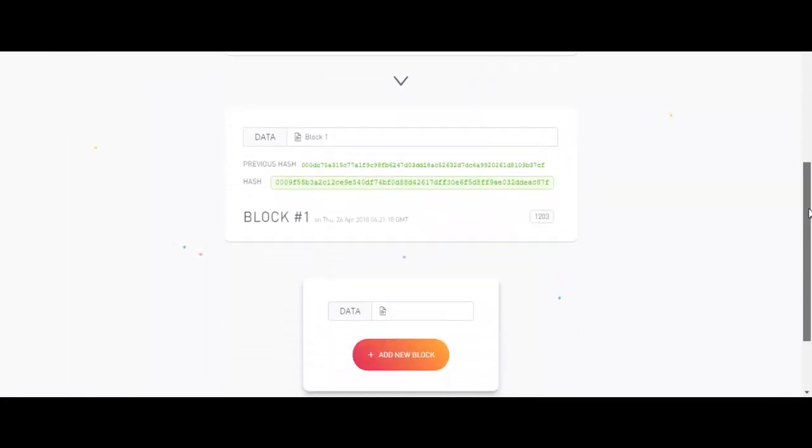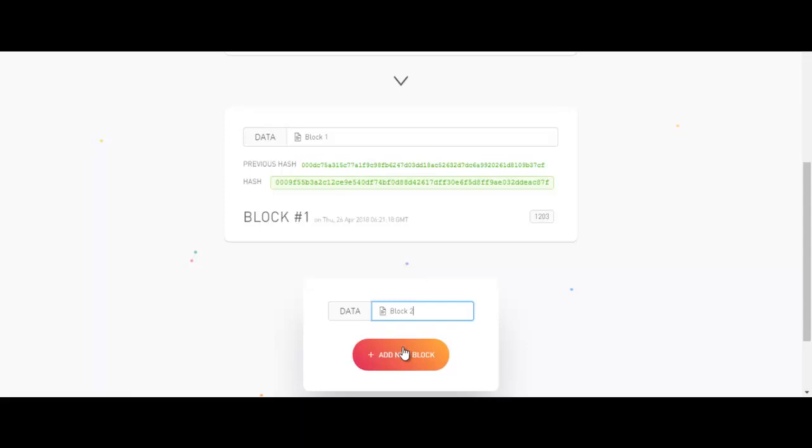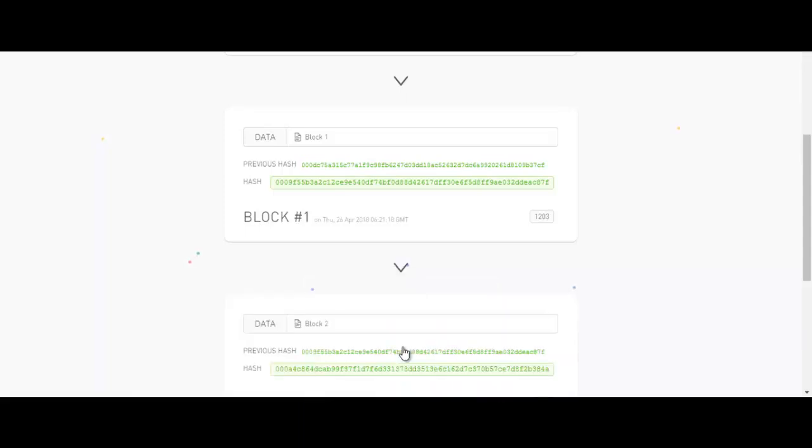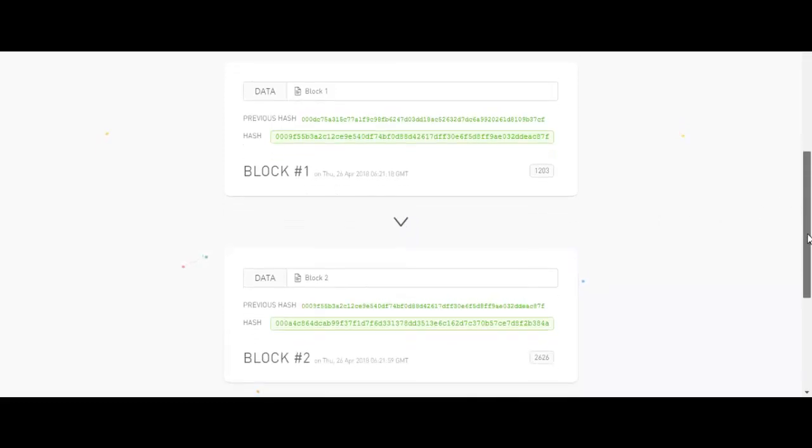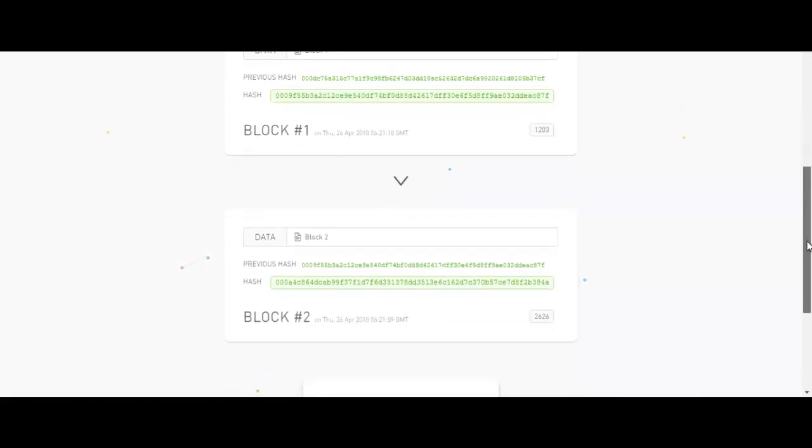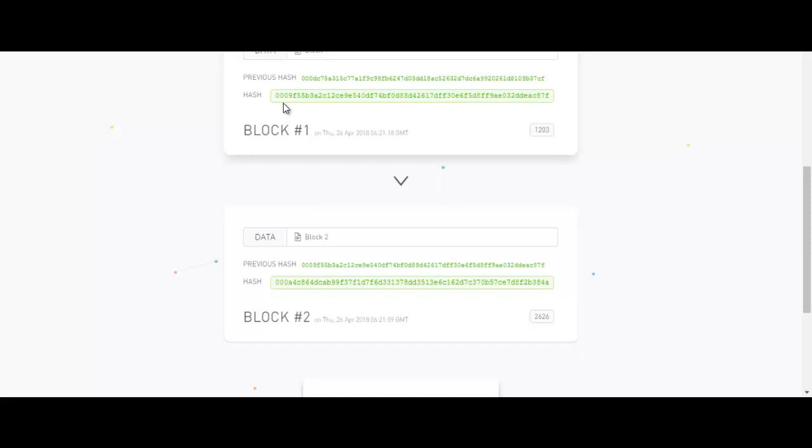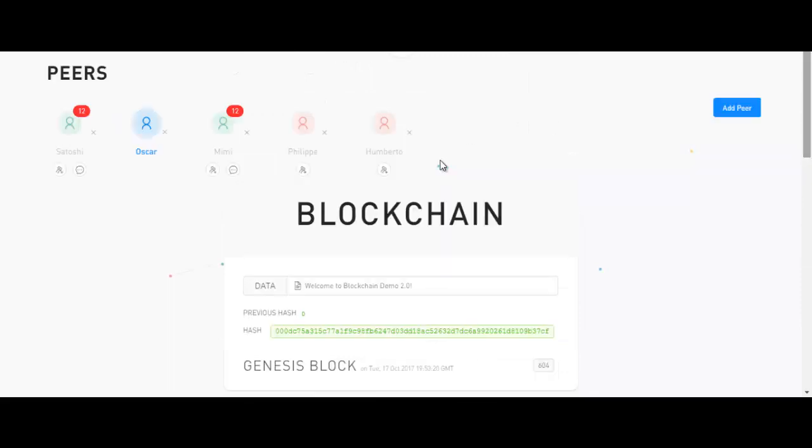Let me add another block here. Block 2. Request has been made. Let's wait for it to get validated. Yeah it has been validated now. The second block has been created and it has been added to the existing blockchain. So we have three blocks now. Genesis block, block 1 and block 2. Everyone will have the same copy of blockchain.